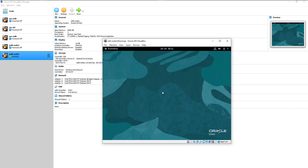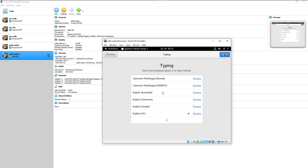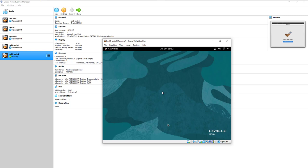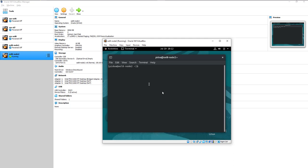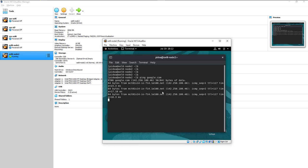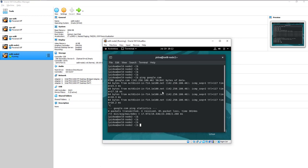Configuration is done — let's log in. After logging in, click through the initial setup screens and start using Oracle Linux. Open a terminal and check internet connectivity by running ping google.com. We have internet access, confirming the bridged network adapter is working correctly.